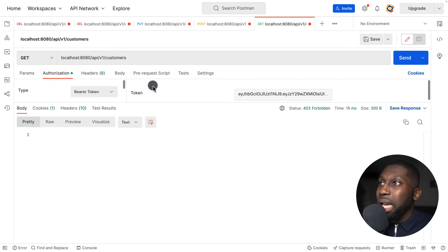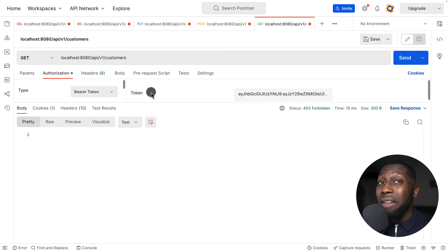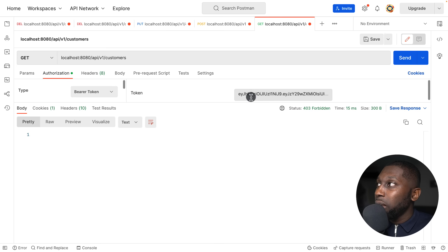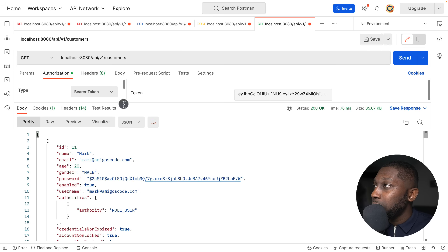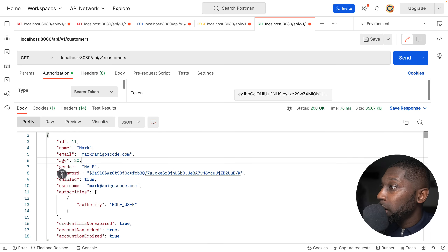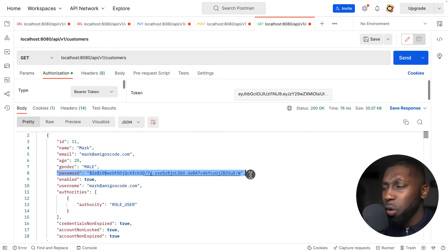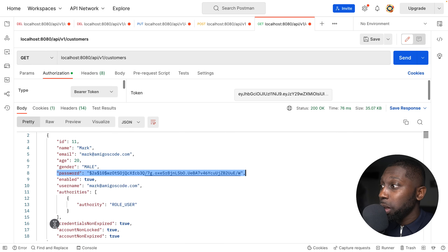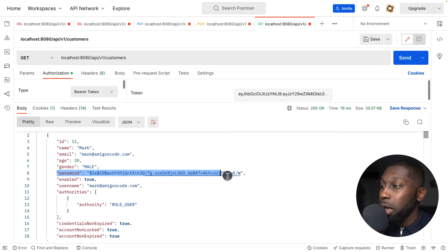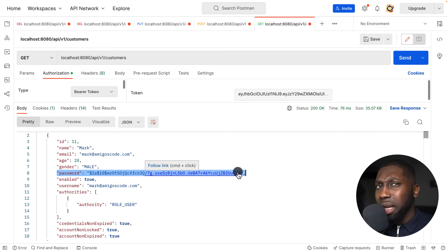Let me give you a practical example. This is part of my brand new full stack course and I have a token for a customer. If I send the HTTP request for getting all customers, you can see I'm getting a bunch of information — and if you look carefully, there's the password field. Obviously this password is hashed, but we don't want to expose this to the client. We also don't want to expose whether the credentials have expired or the account is locked. So we're going to use the DTO pattern to fix this.